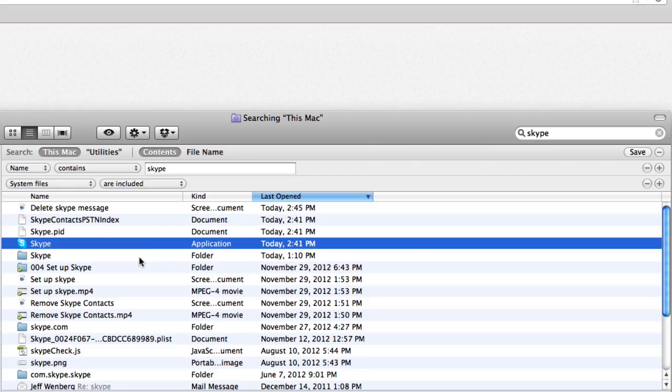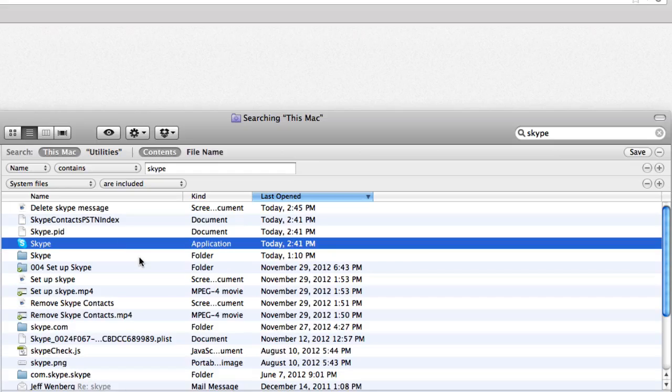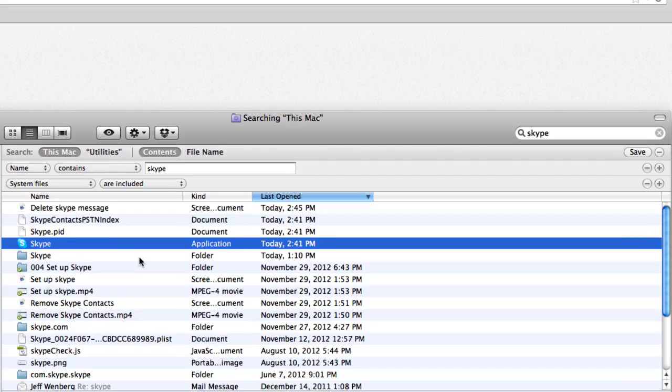Delete all files and folders related to the program. Do not empty your trash until you've determined that everything is still working okay, in case you need to go back and restore something you deleted by accident.